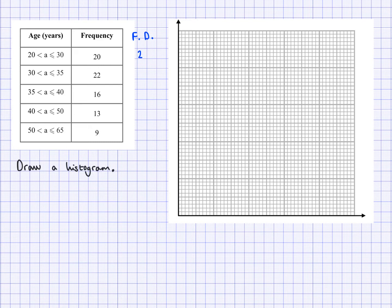So that's 20 divided by 10 is 2. 22 divided by 5 is 4.4. 16 divided by 5 is 3.2. 13 divided by 10 is 1.3. And 9 divided by 15 — this width is 15 — so 9 divided by 15 is going to give us 0.6.